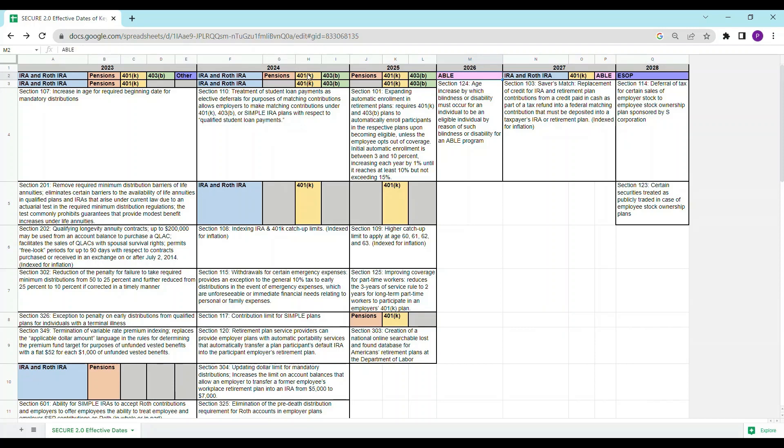So, for example, if we look at effective year 2024, we can see at the top that there are provisions that impact IRAs, pensions, 401(k)s, and 403(b)s.